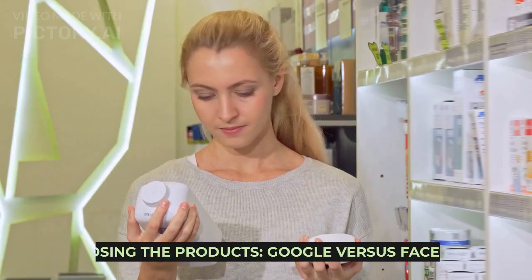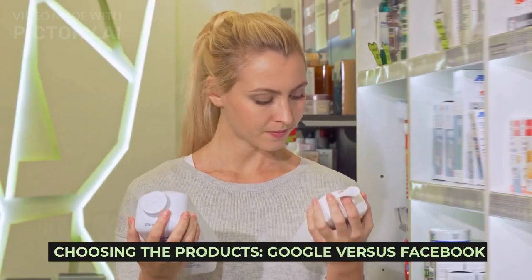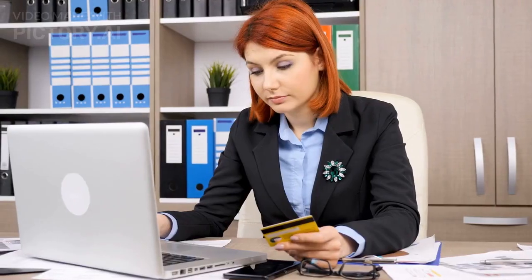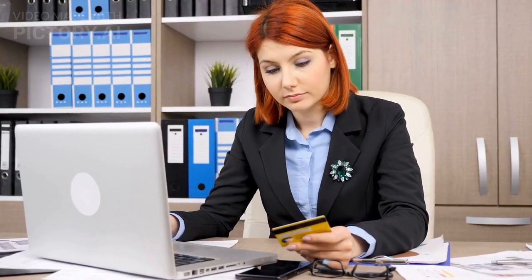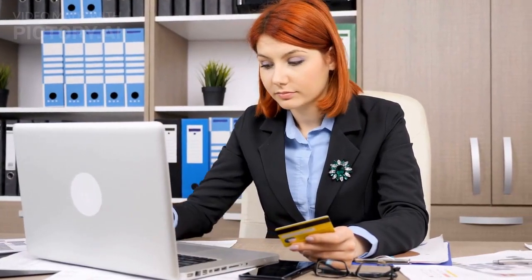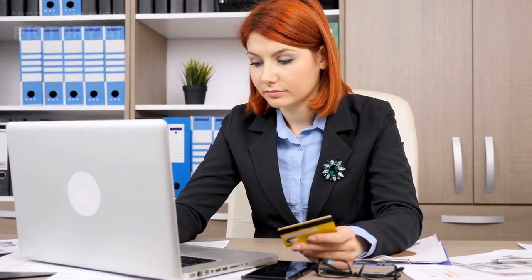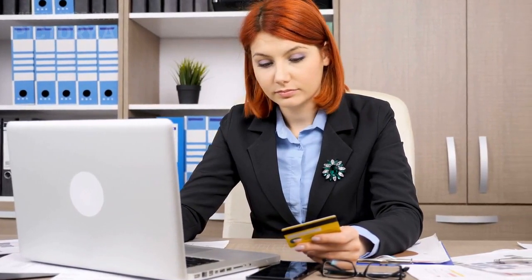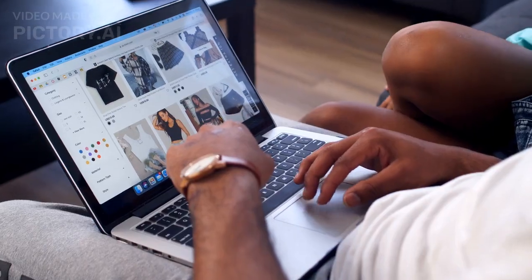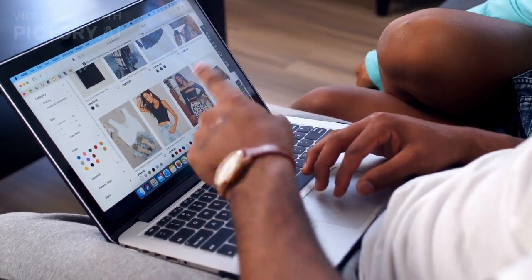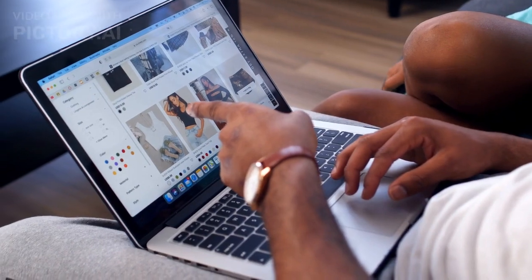Choosing the products: Google versus Facebook. How certain products will do on different channels is an important, but sometimes overlooked, part of paid advertising. Not all e-commerce products are made to be advertised on social media sites.